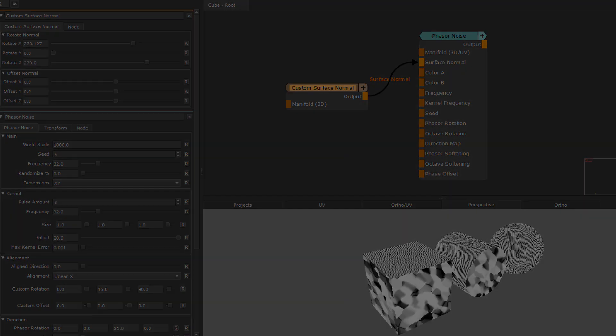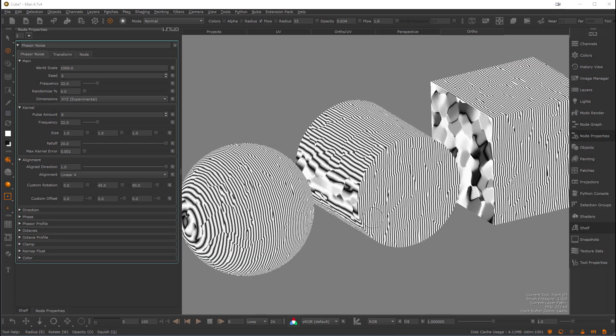Next let's take a look at how we can really use the directionality of the noise to our advantage and control it using maps.